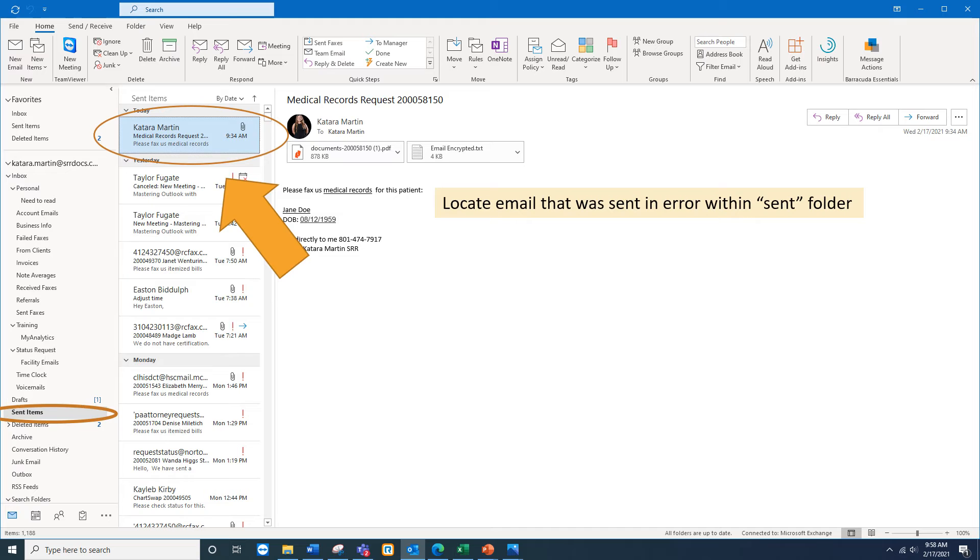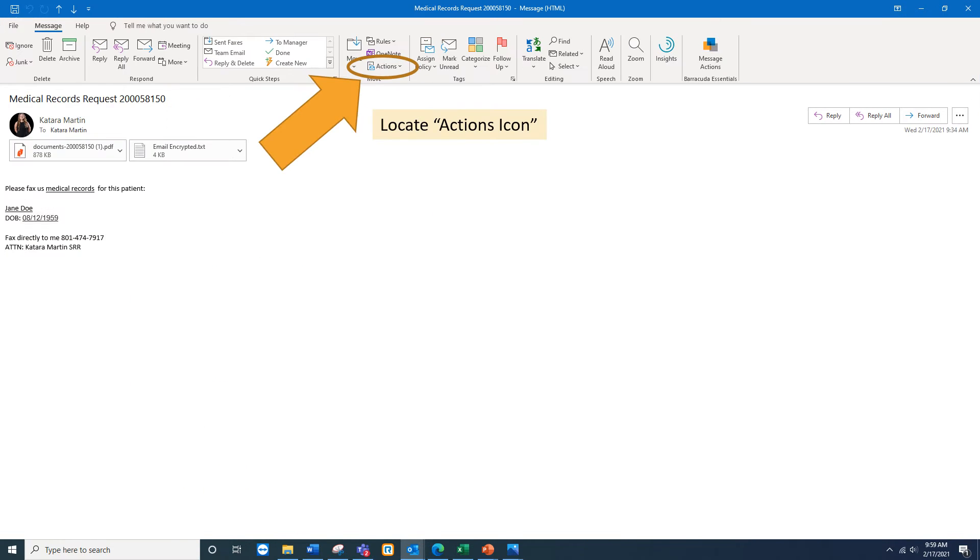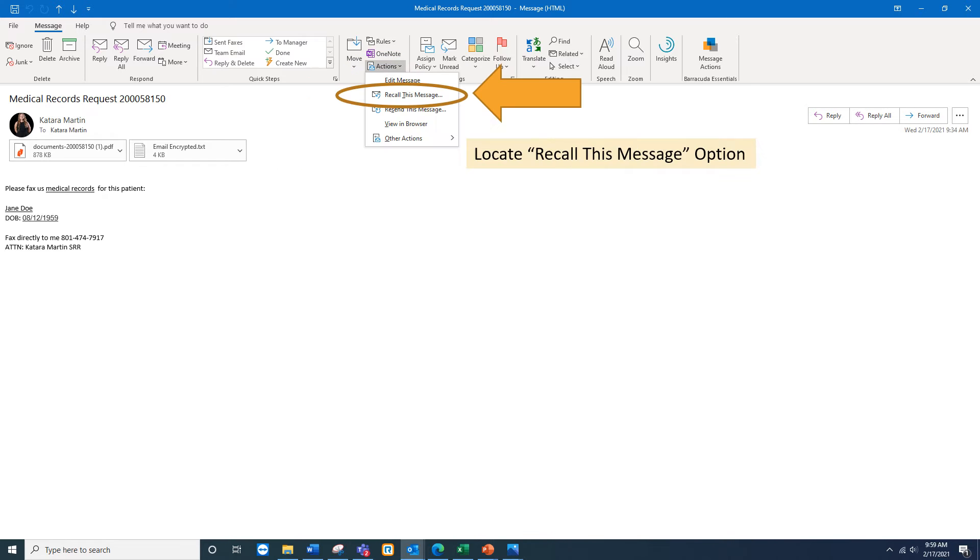You'll select the email that was sent in error and then open it and locate an actions button at the top next to move and the rules. Under actions you'll see options to resend the message or recall the message. Select recall this message.